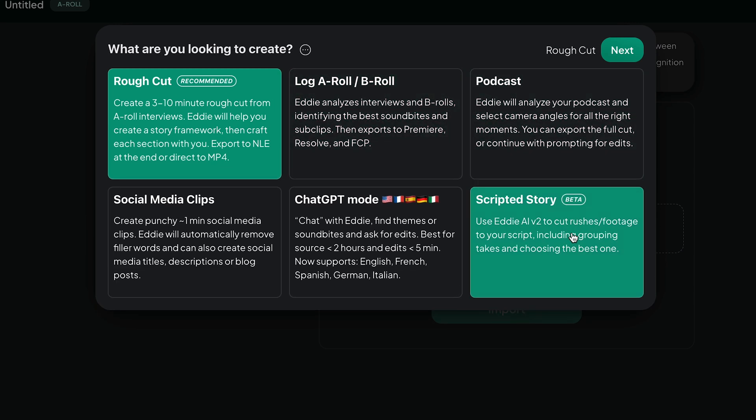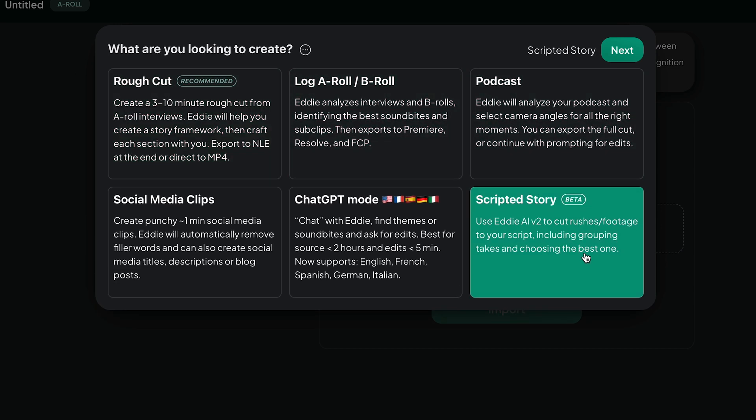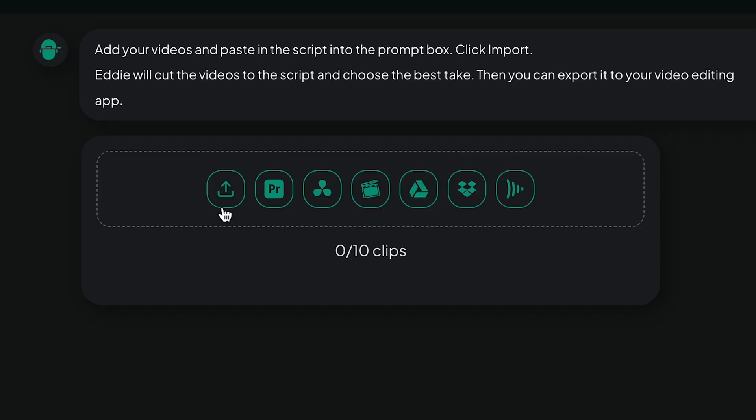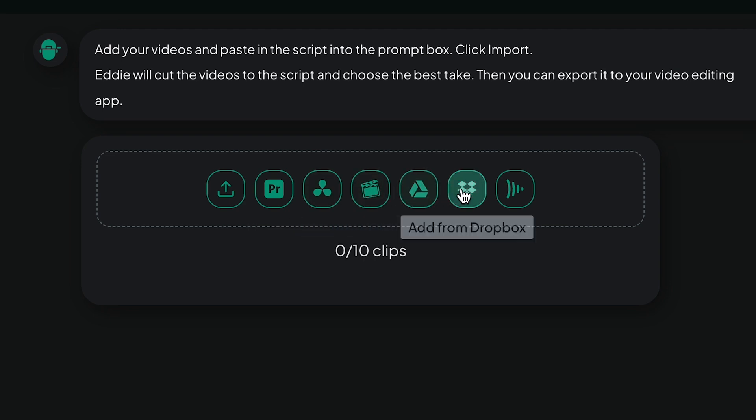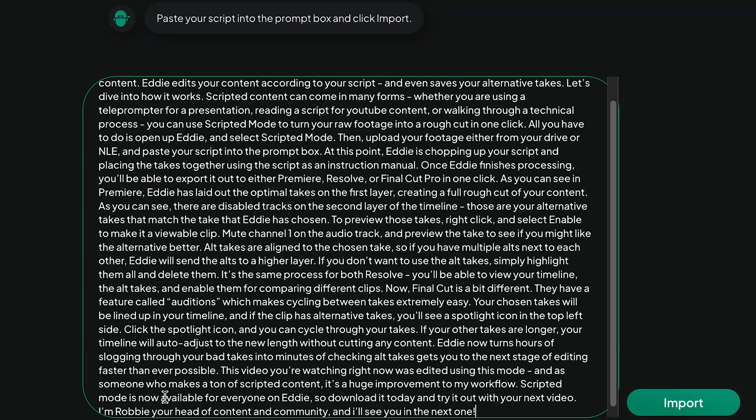All you have to do is open up Eddie and select scripted mode, then upload your footage either from your drive or NLE and paste your script into the prompt box.